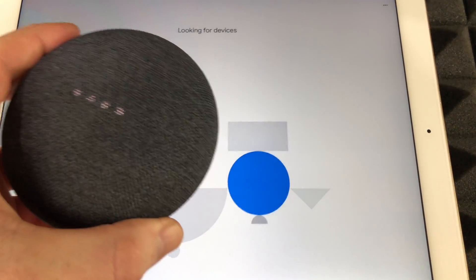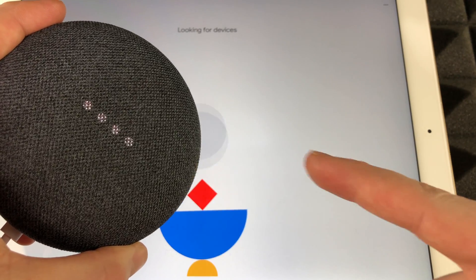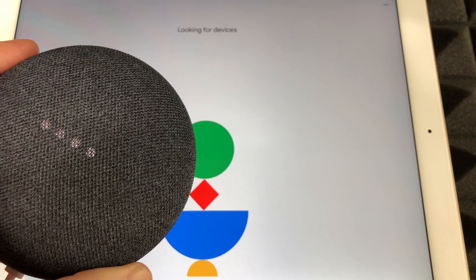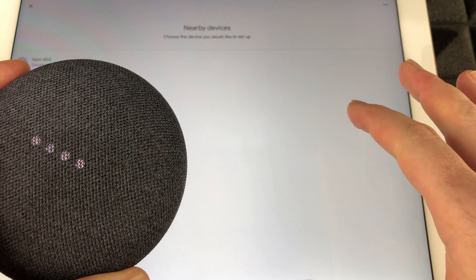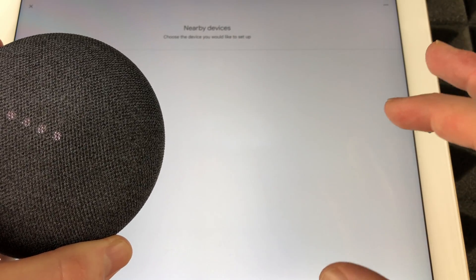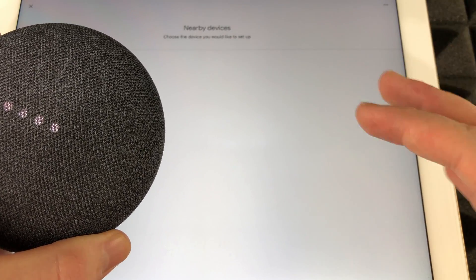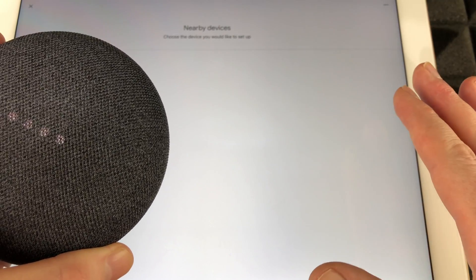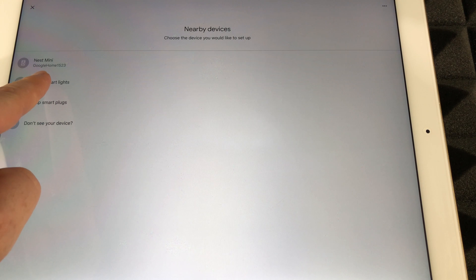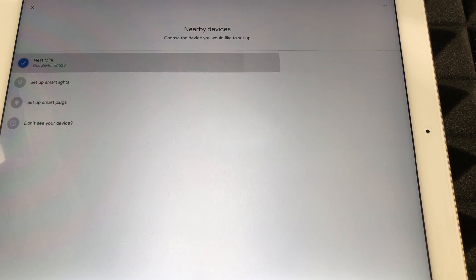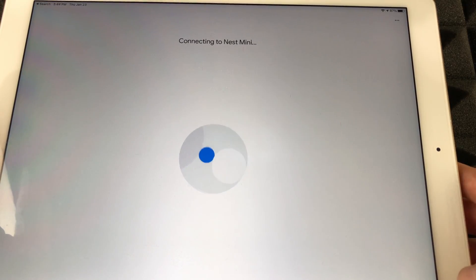Then it's gonna look for your device, so just make sure this guy is close by so they detect each other. Do not have whatever device you're setting this up on with airplane mode or anything like that. Turn on everything including Bluetooth. Right now I can see my Nest Mini right here so I'm just gonna tap on it.